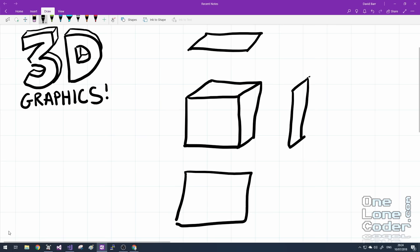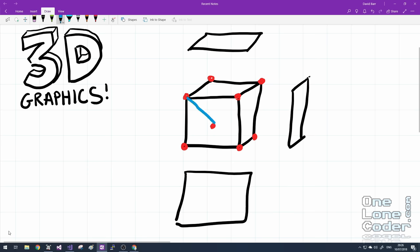So we might define our cube as being a series of eight vertices, which I'll mark here with the red dots. And don't forget there's one we can't see. And from this very early stage, even though it might seem strange, I'm going to suggest that all of our dots are grouped into triangles.